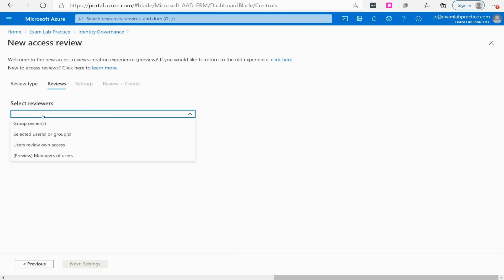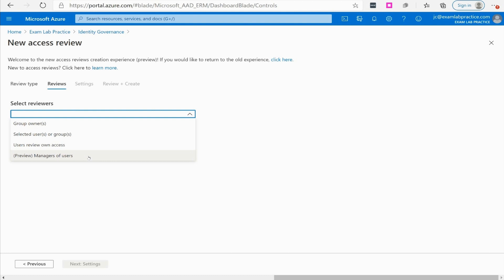Select reviewers. You can choose what kind of reviewer you're going to have, whether it be the group owner who's going to make the decision or selected users. You can make it where users have to review themselves and decide if they should be part of that group anymore based on the honor system, or you can do managers of users.